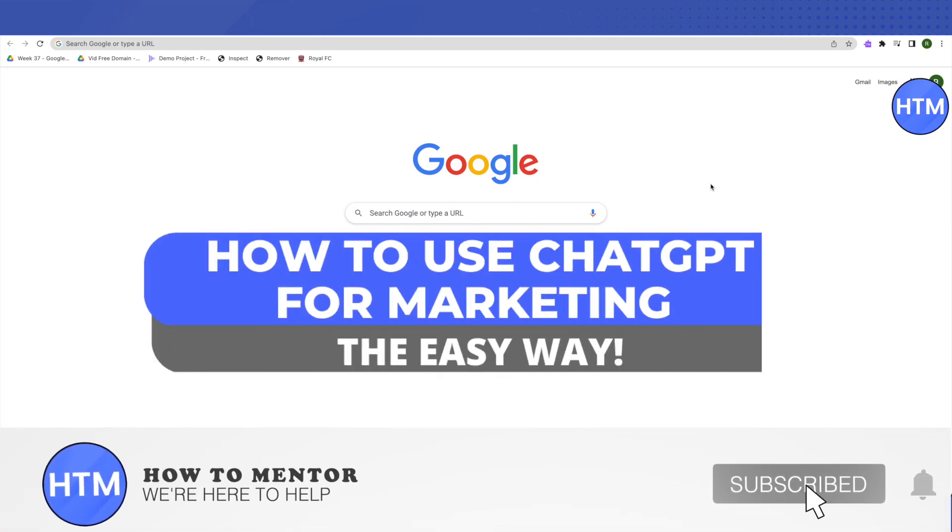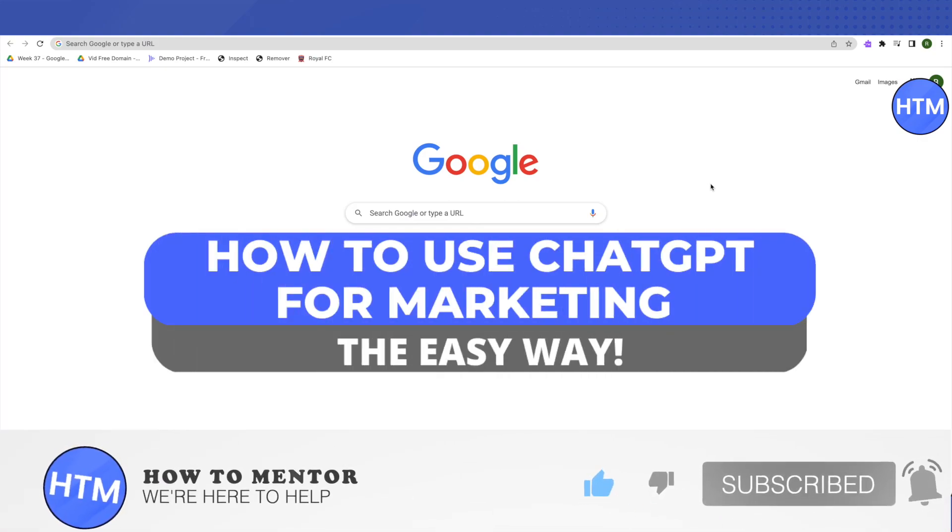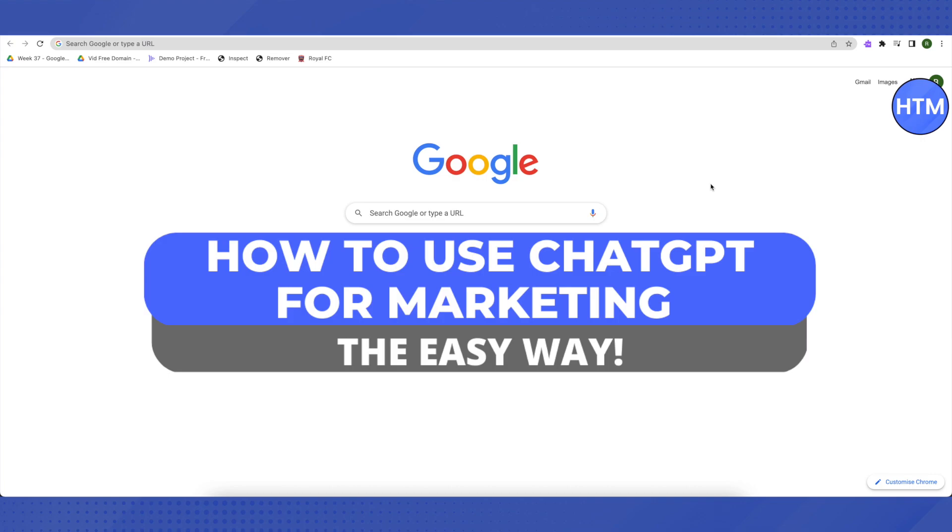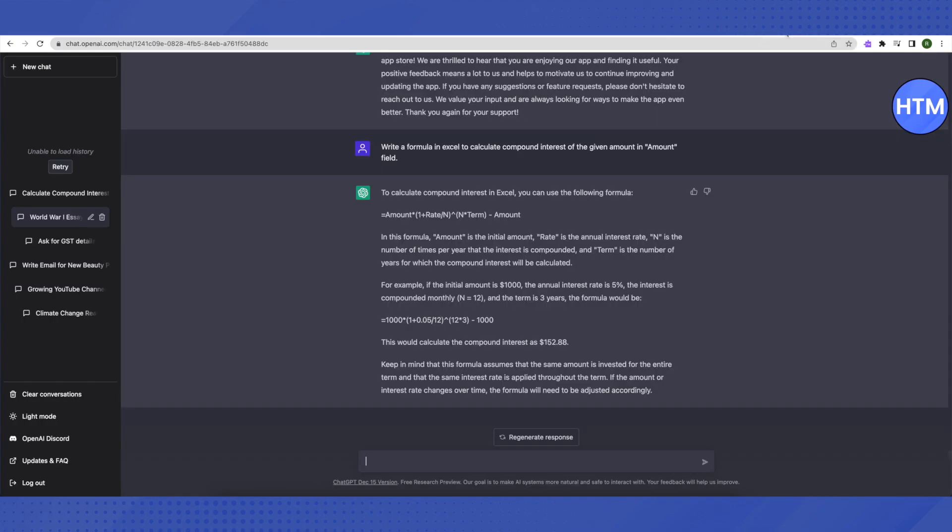Hello everyone, welcome to our channel. Today we'll see how we can use ChatGPT for marketing. For that, open up your ChatGPT account. You can use ChatGPT for marketing in several ways.